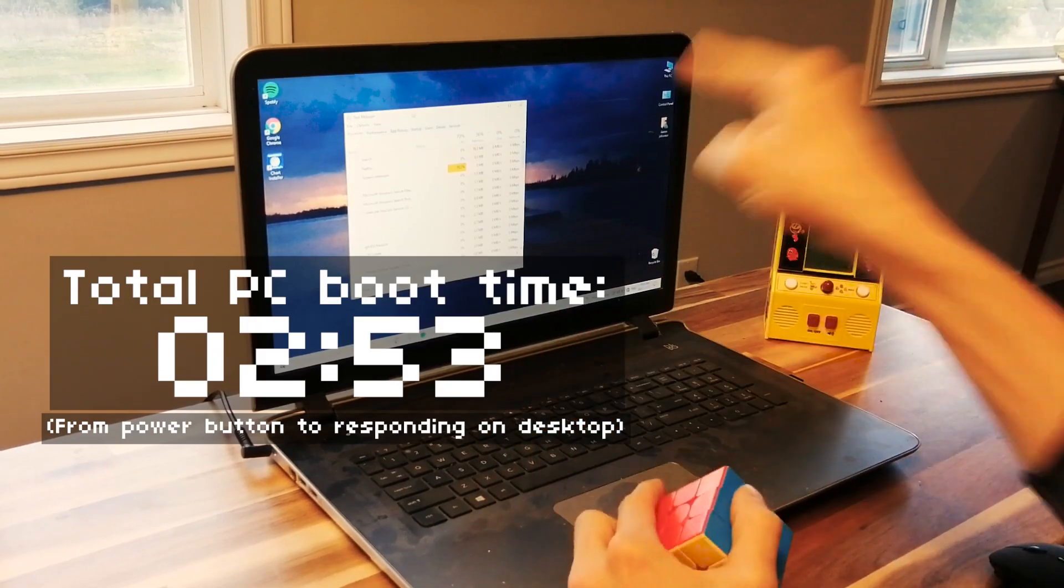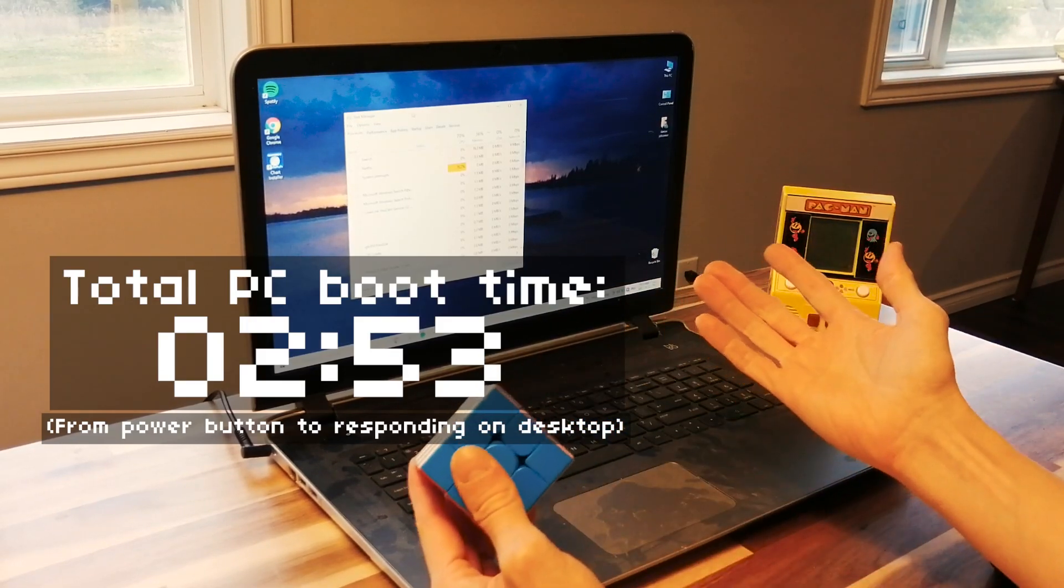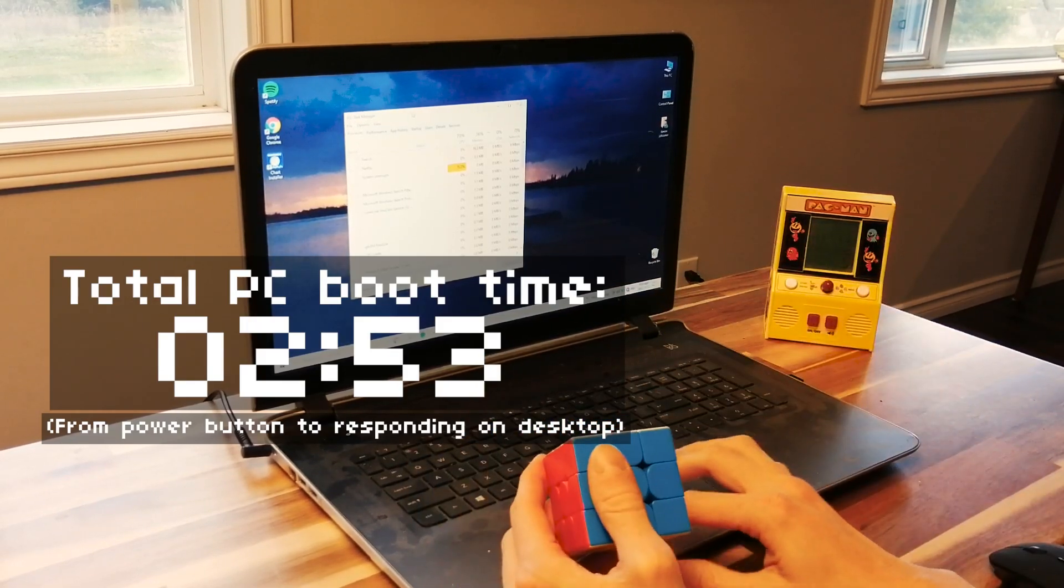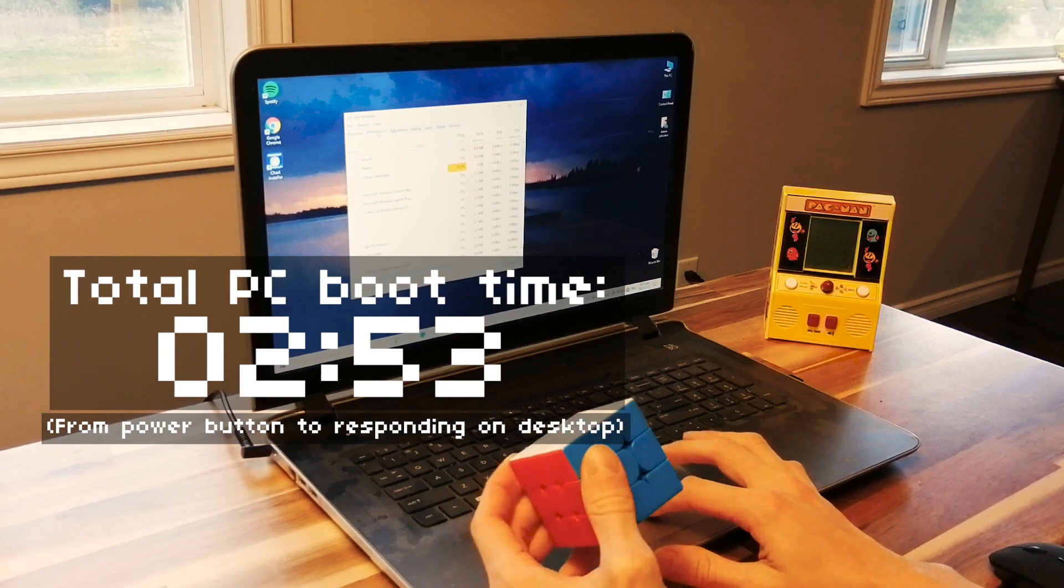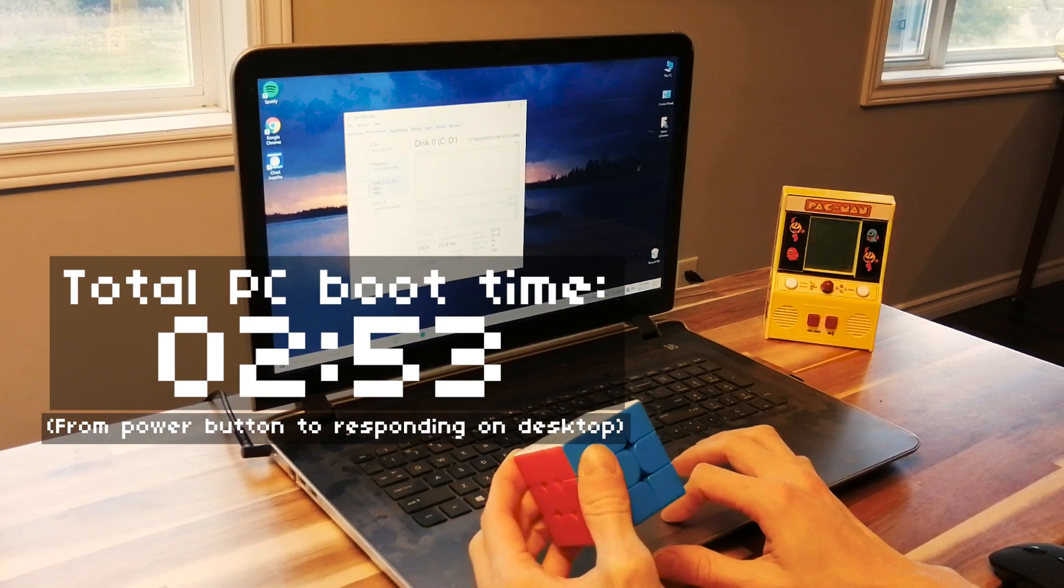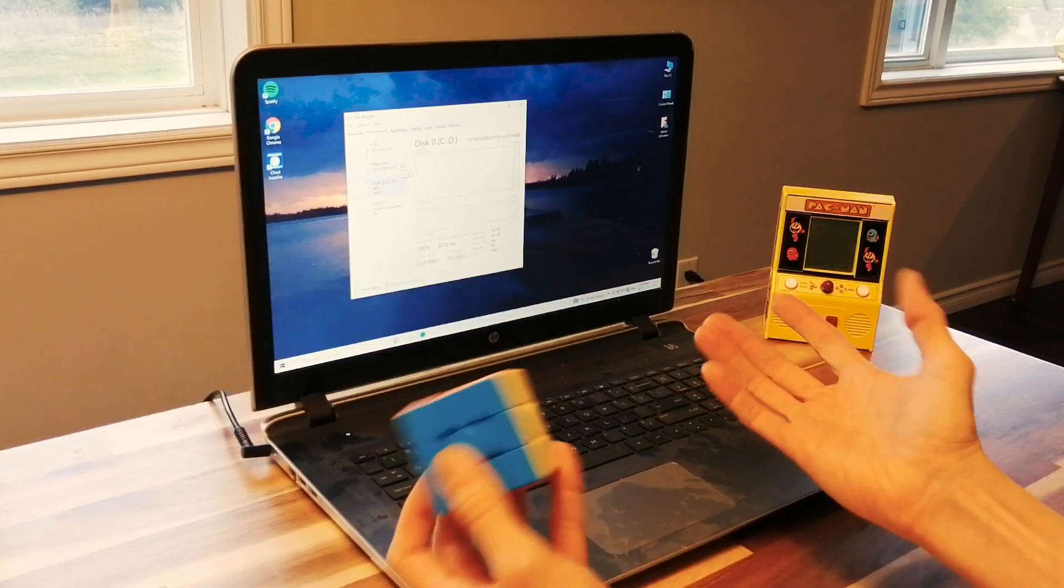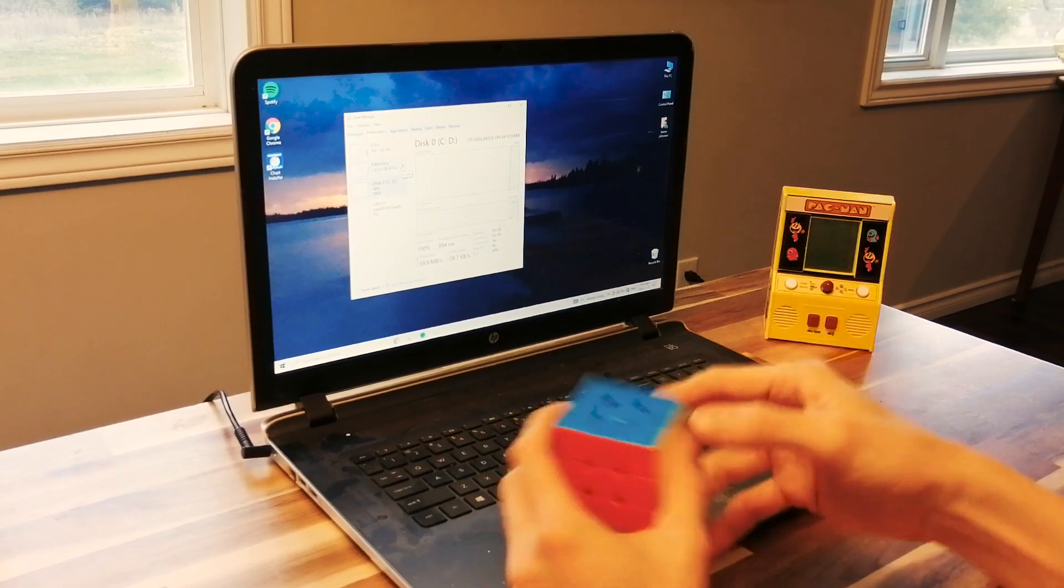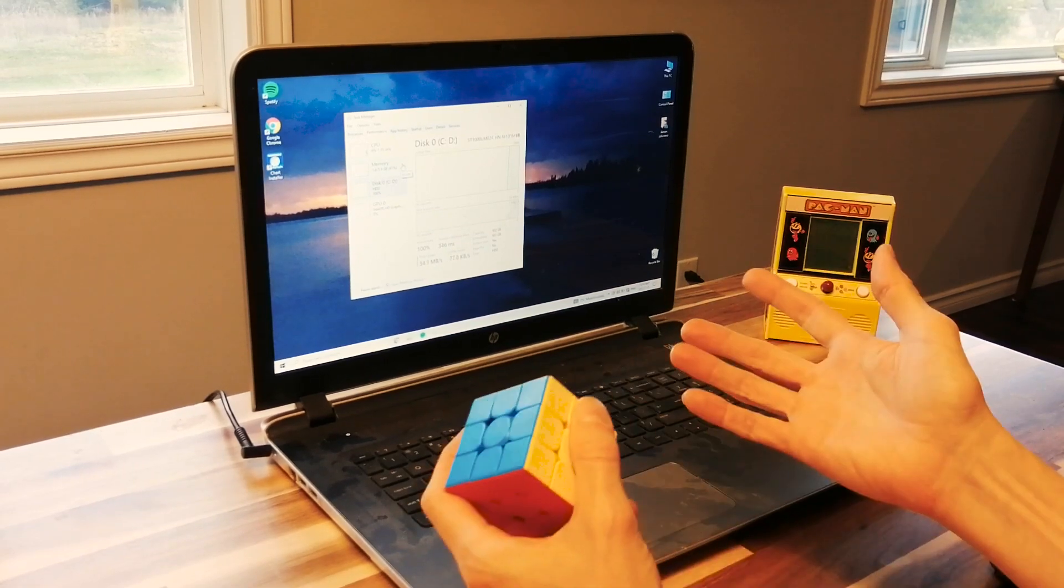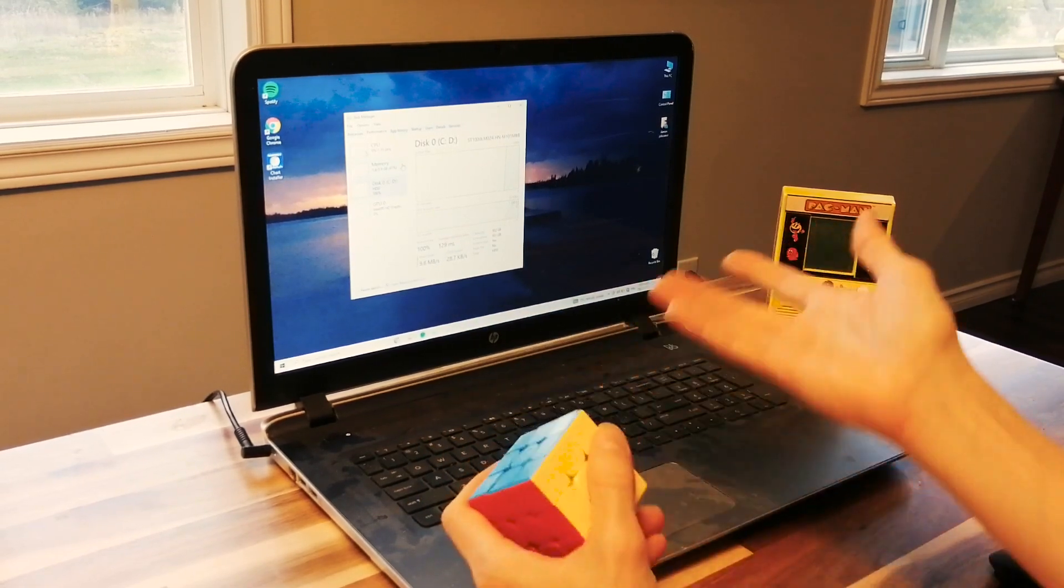Okay, so finally up and running. Total time to get to the task manager is 2 minutes and 53 seconds. That's way slower than it should be. Honestly, I bet we could get this thing down to under, I don't know, 20 seconds? Probably a lot faster to be honest.